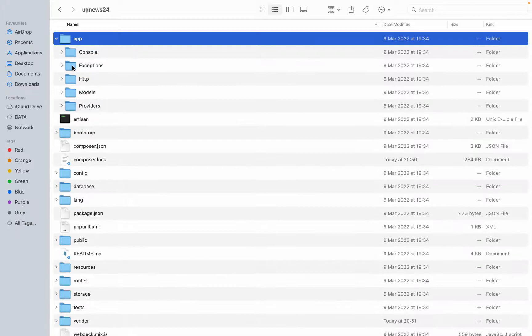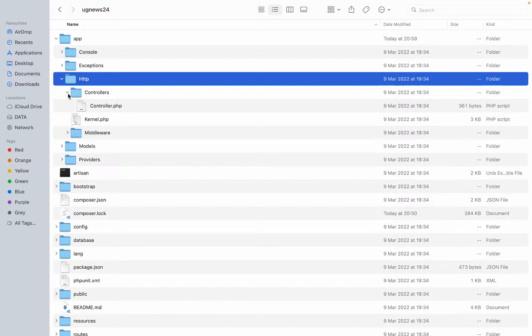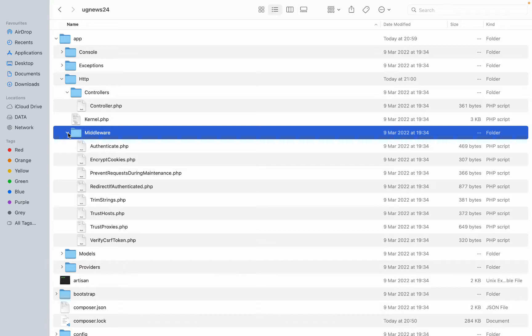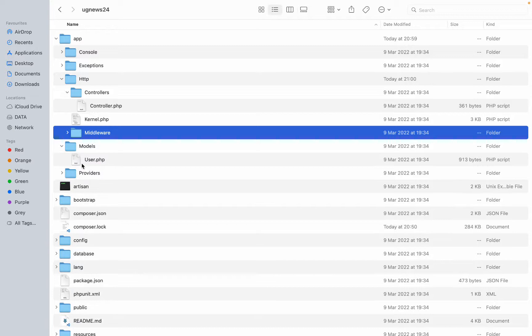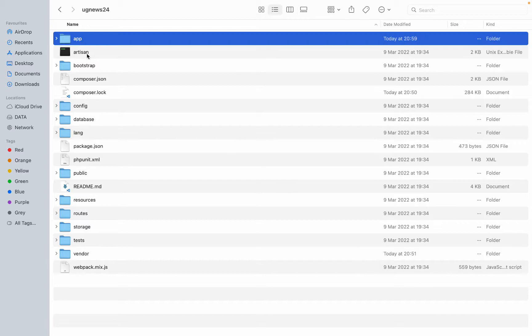These are the files created for us by simply running the PHP Composer command to initialize the Laravel project. We may understand the basics of these files, but we're going to just look at the structure. As we proceed, we'll really understand. For now, you don't need to understand exactly what every folder does, but you need to know the structure. Inside the app folder, it is where we'll be putting the brain or the logic of our project — writing functions, writing model classes. The whole logic of our project will be inside the app folder.